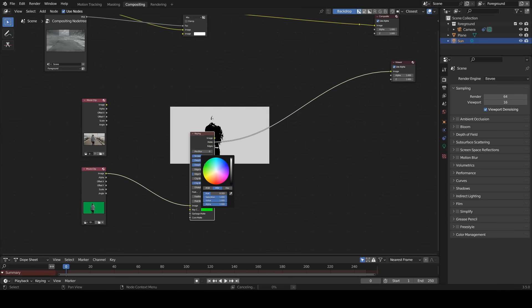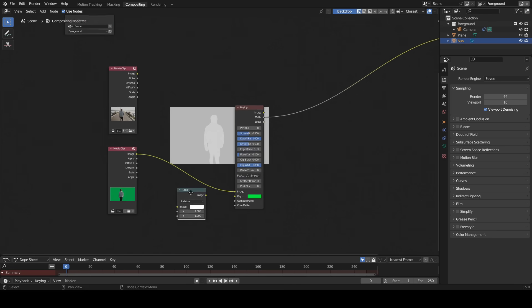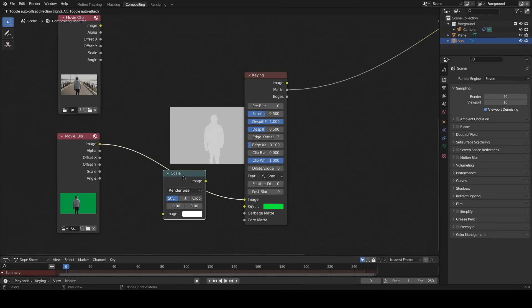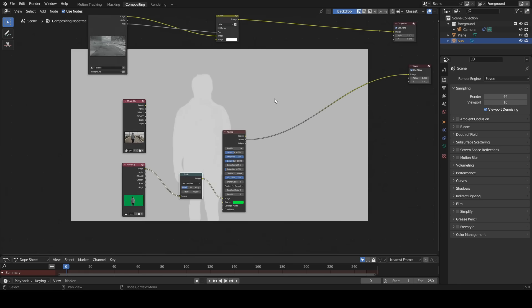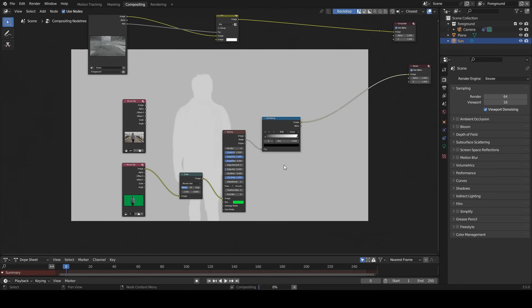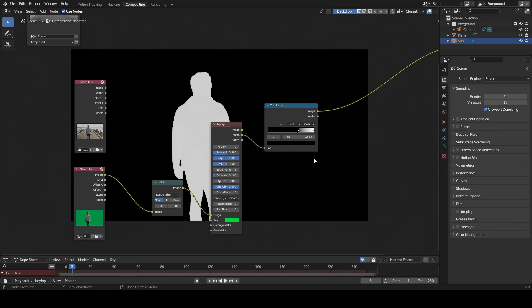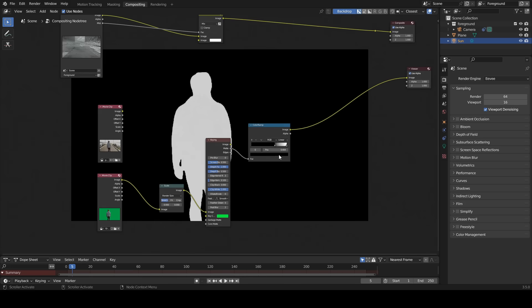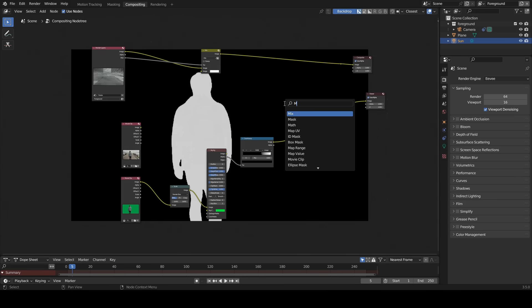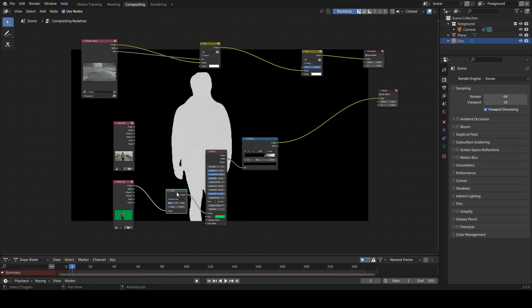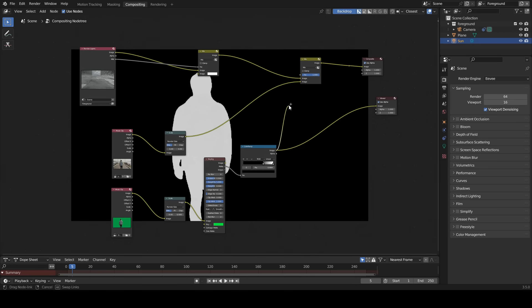Add a scale node, change the color to green. Add a scale node, change relative to render size and insert it. Insert a color ramp between the keying and the viewer. Select the color, insert a mix node here. Duplicate the scale node, connect the movie clip to scale, connect the scale to color 2, connect the color ramp to factor.